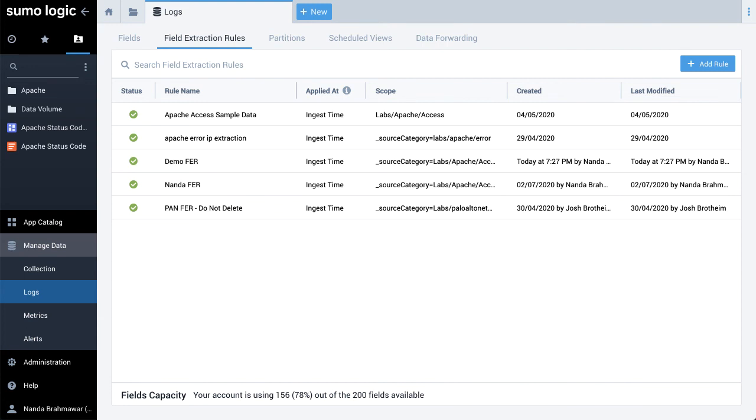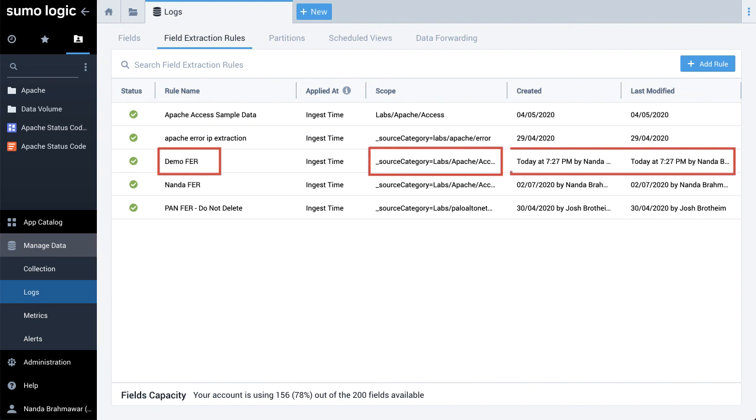The other details shown are rule name, scope, created date and time by user, and last modified date and time by user.